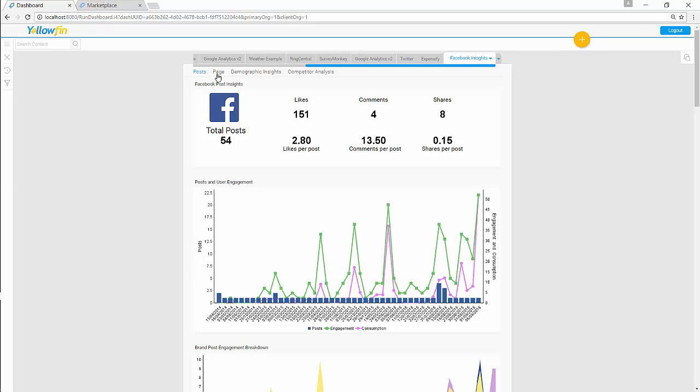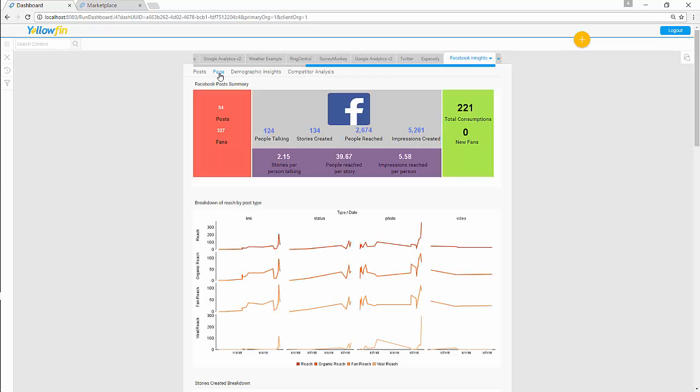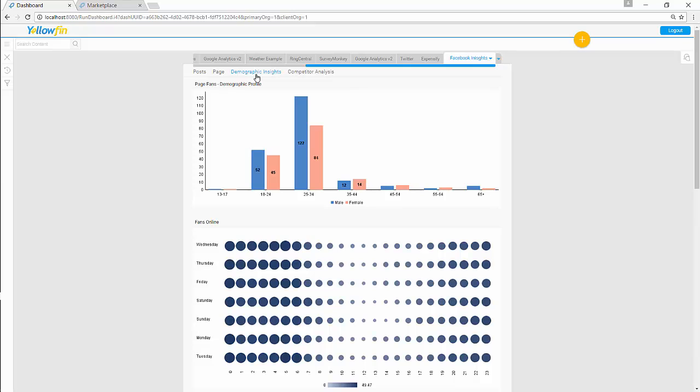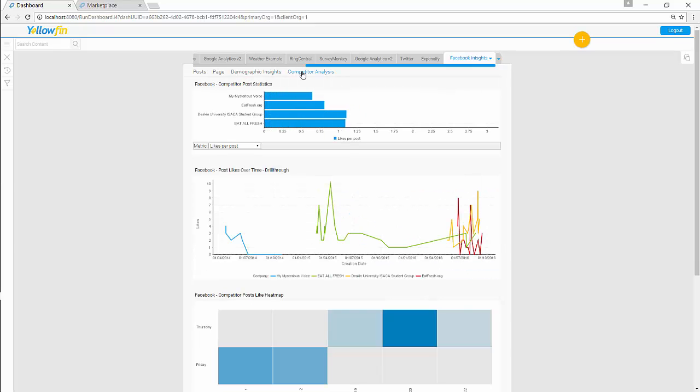This dashboard is split up into four sub tabs. Your Post Insights. Your Page Insights. Your Demographic Insights, telling you what's the breakdown of your population, what's the age group, whether it consists of more males or more females, what kind of people interacting, what time of day your fans are online. And last,